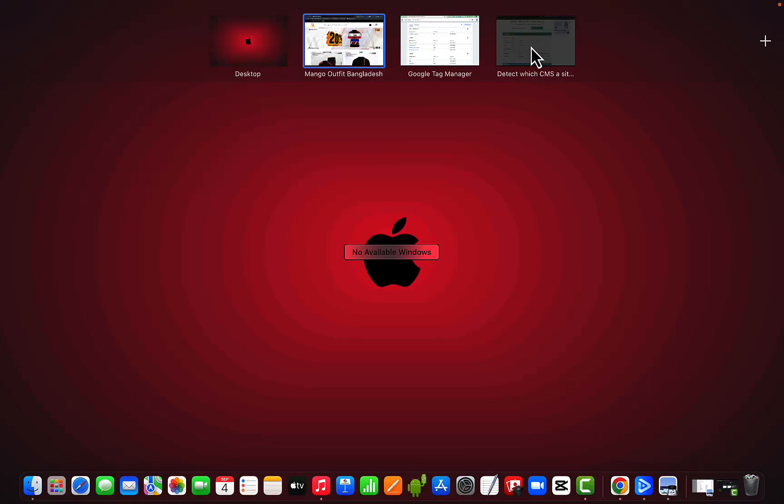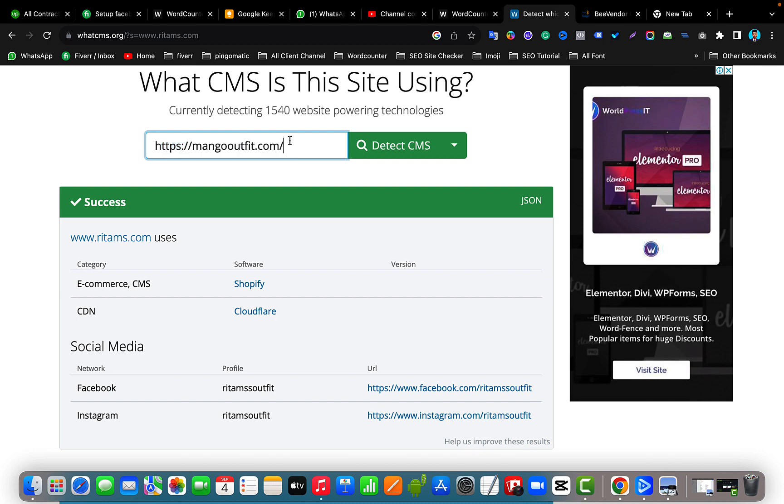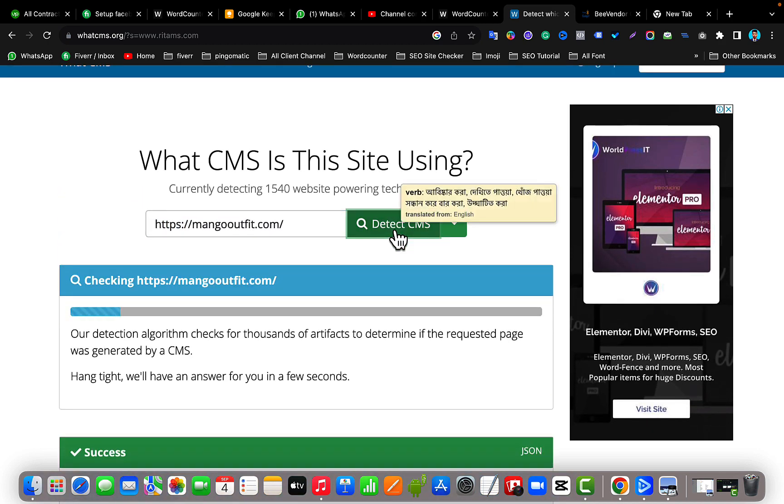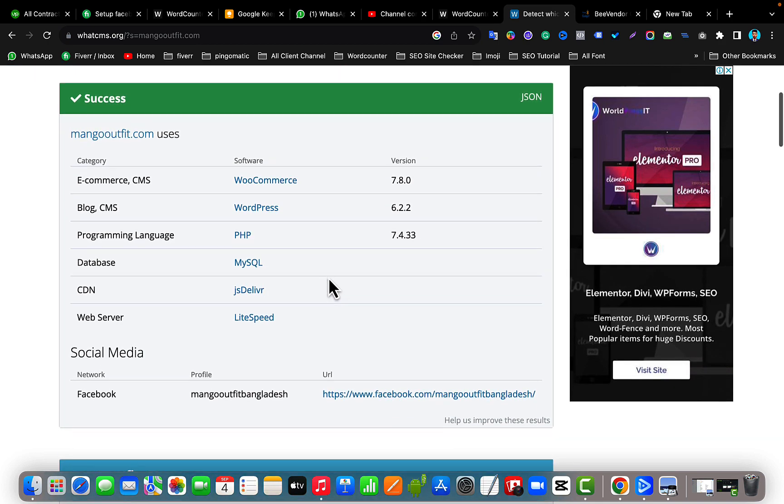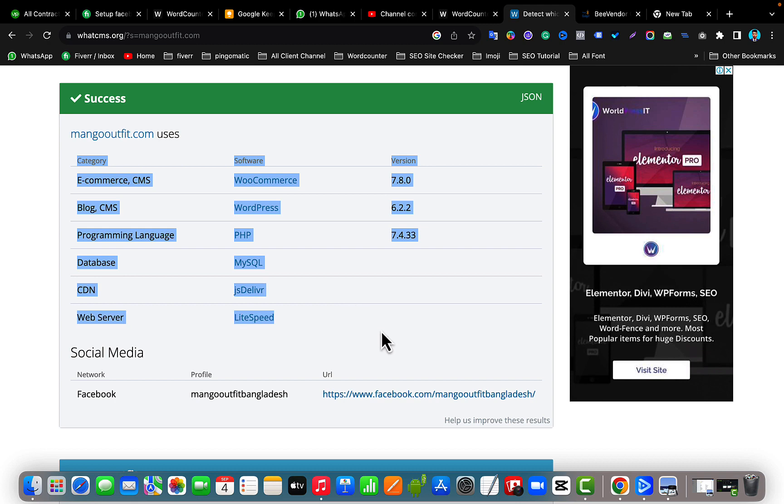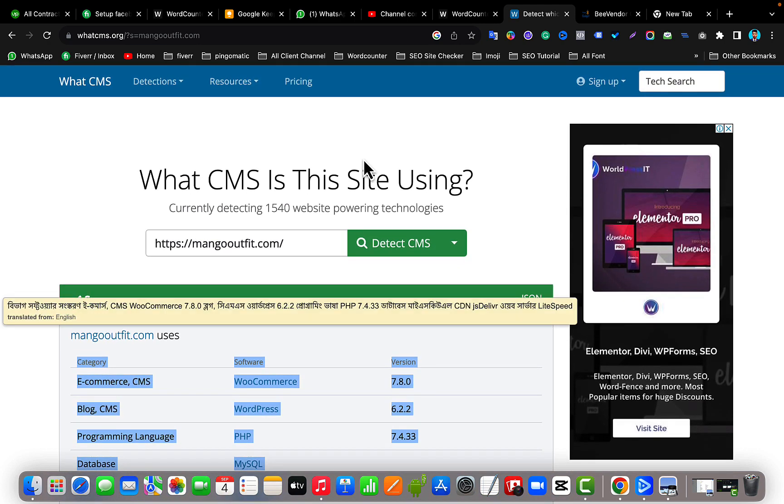Then click detect CMS. This website is made by WooCommerce and WordPress, so here you can see I got all the information from this website. So I think it's very easy to check by using this website, not inspect element.